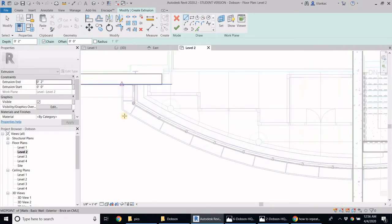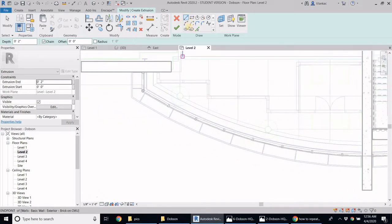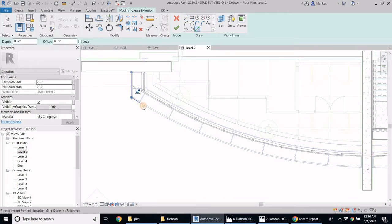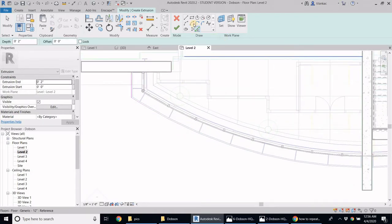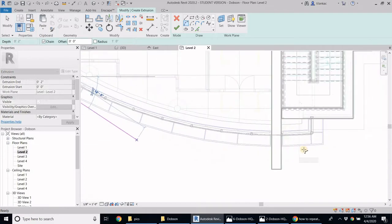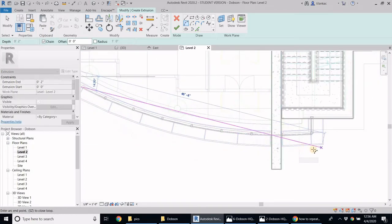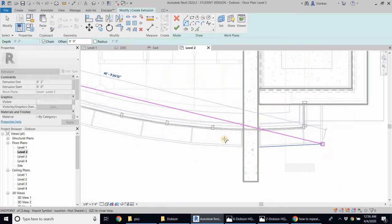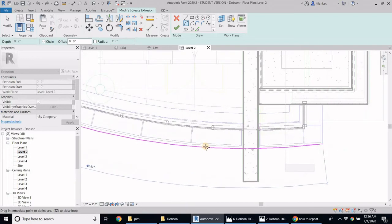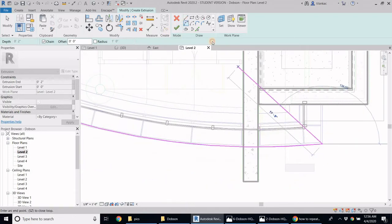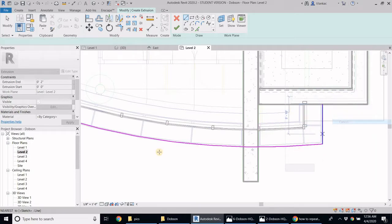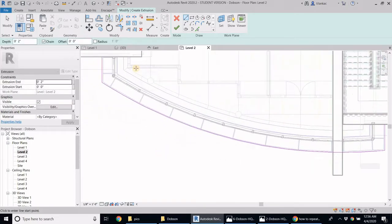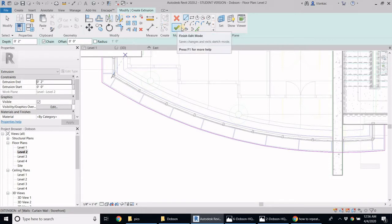I'm just going to now draw this. I can use pick lines, or I think what might be easier is using the arc. So I'm going to use the arc here, just get the tangent like so, and then just draw a line here. And I can then offset it just a bit.